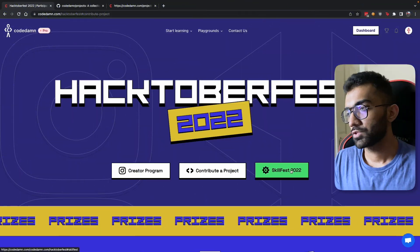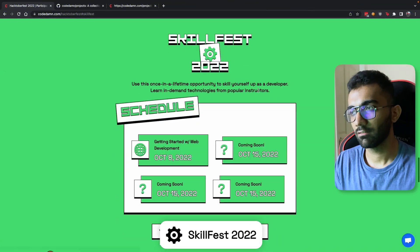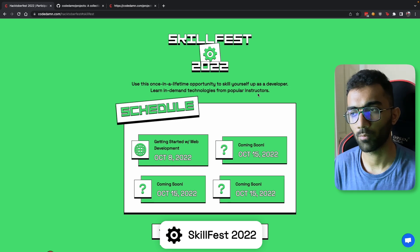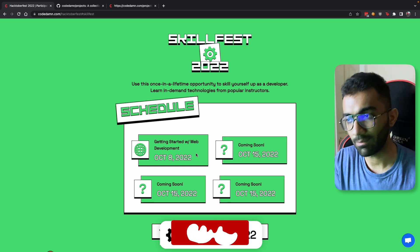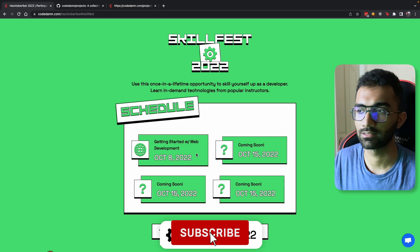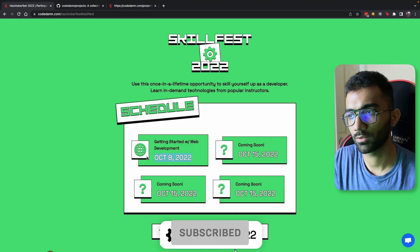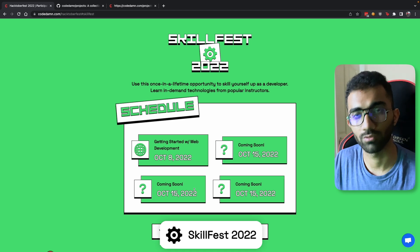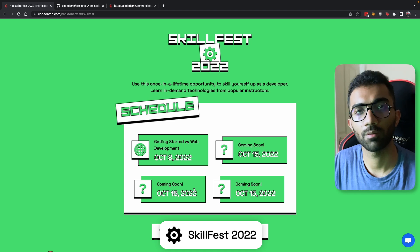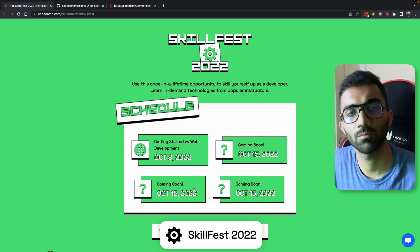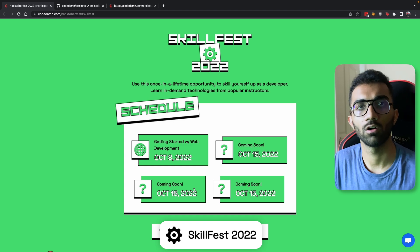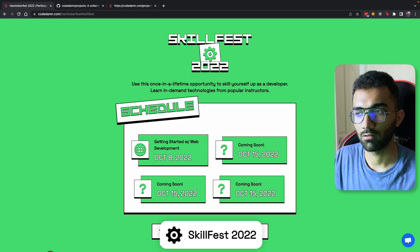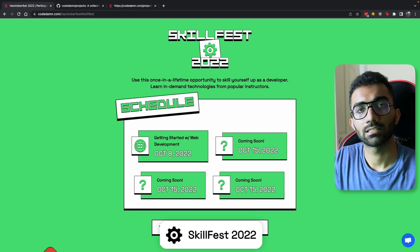The final initiative we have for Hacktoberfest is Skillfest 2022, which is a collection of workshops from CodeDamn to help you get started with various fields. The first workshop is on the 8th of October, which I'll be taking — getting started with web development. It will help you with how to get started, what the current ecosystem looks like, which technologies you should learn, which you should ignore, and all that good stuff. Make sure you sign up for this event by clicking the button below.